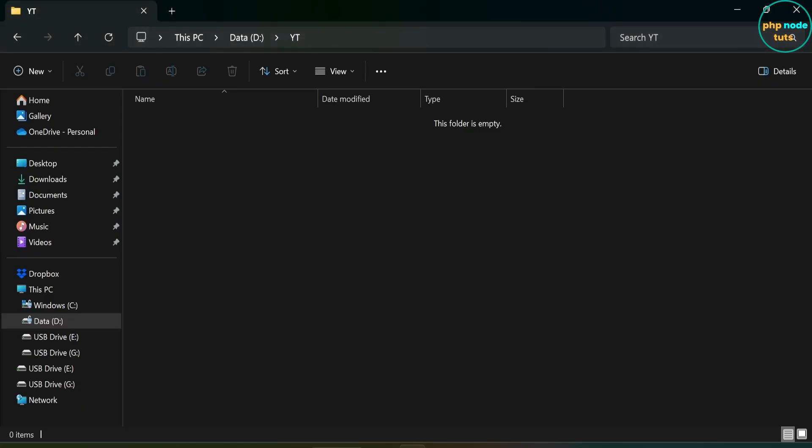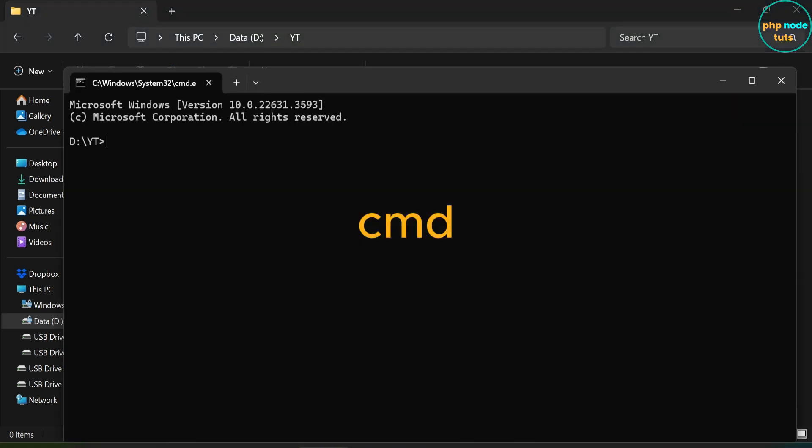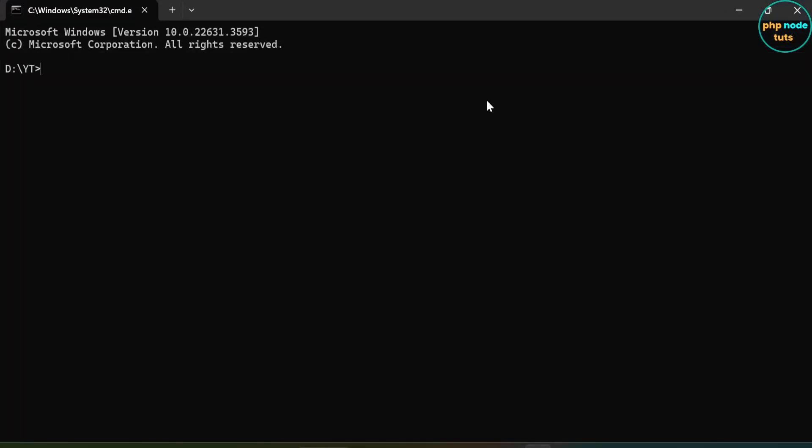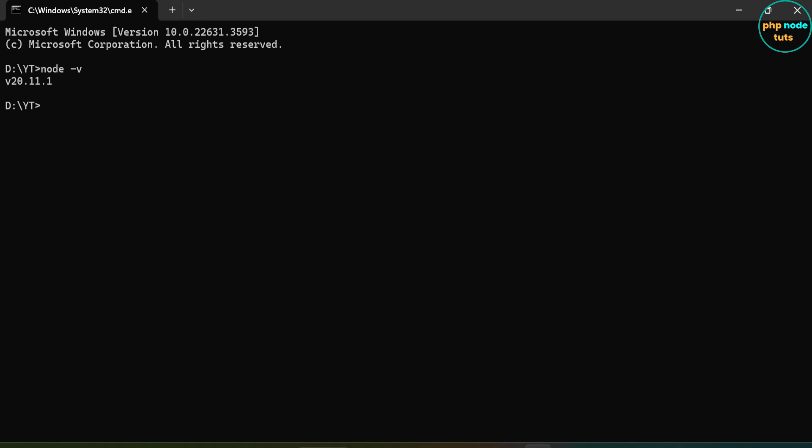After installing Node.js, go to any directory. Click here, type CMD and press Enter. Now type the command node -v to check the Node.js version installed in your system. Here you can see the Node.js version installed on my system is 20.11.1, which is greater than the required version.